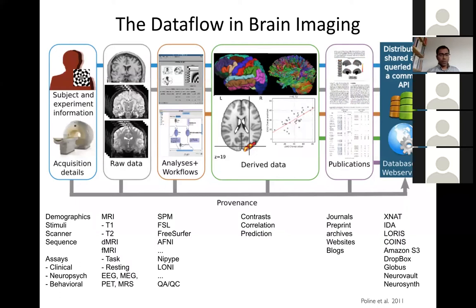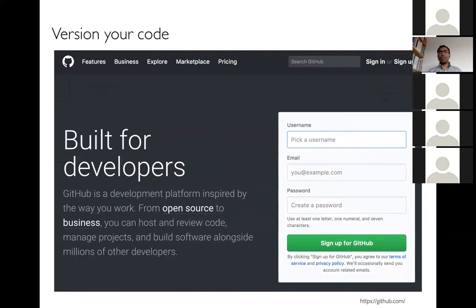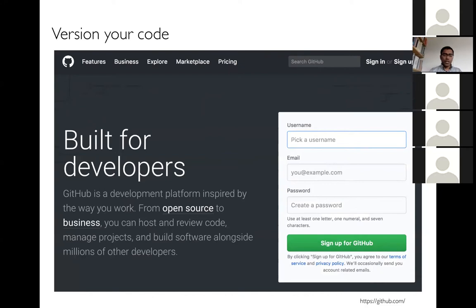Starting with general purpose tools broadly applicable across scientific domains: one thing we ensure in our group is that everybody versions their code, and we use GitHub for it. GitHub is freely available for open source projects. There are other platforms like GitLab and Bitbucket which also allow you to version your code. The key is you want to be able to version your code.